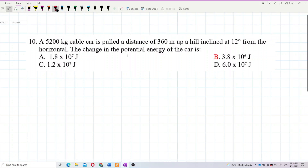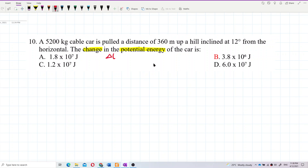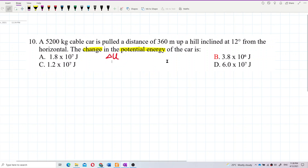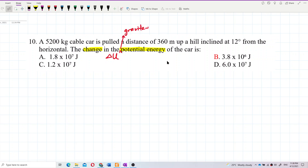This question asks for the change in potential energy, which is delta U. Since there is no spring involved, this is not elastic potential energy — it should be gravitational potential energy.